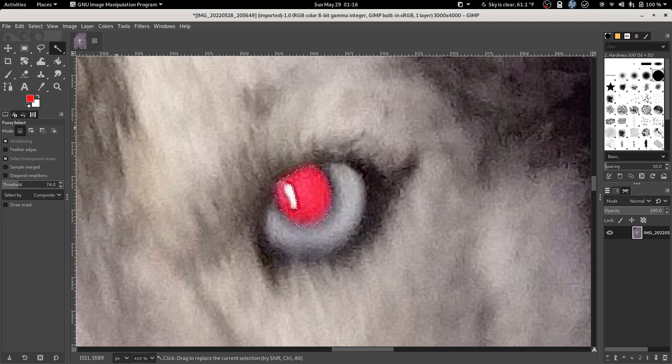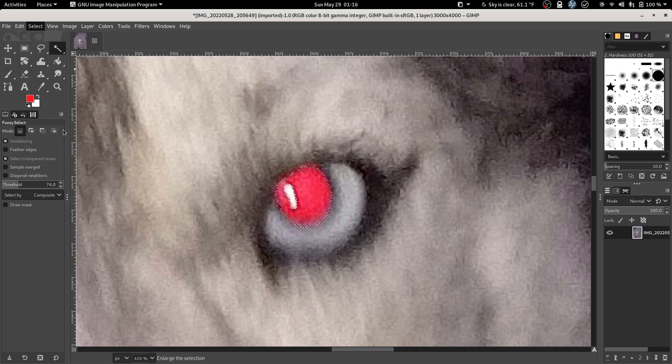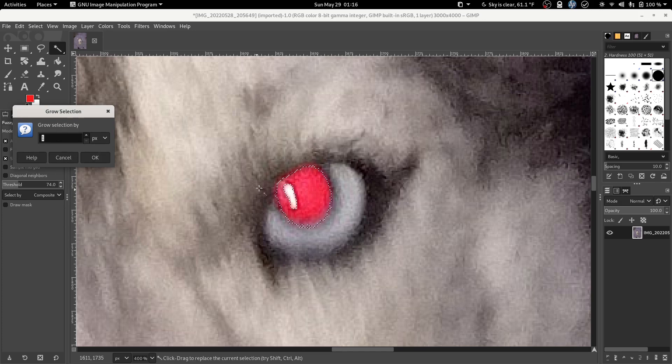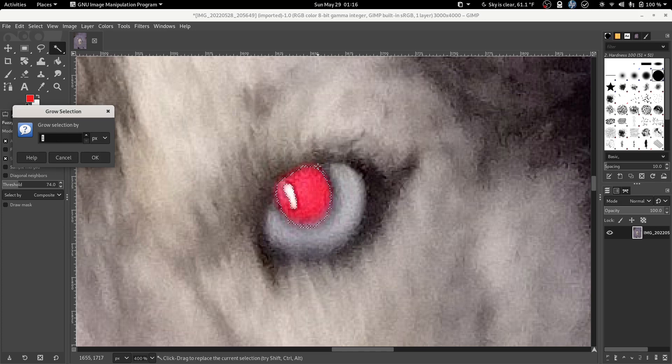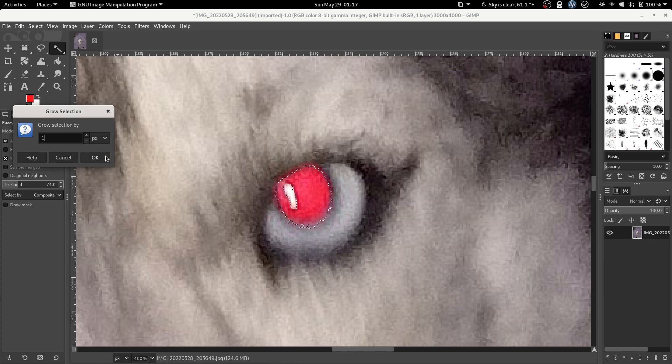Now we're going to click select, we're going to select grow and we're going to enter one and click OK. What this does is it grows this selection border one pixel in every direction to make sure that we don't miss the stuff that's under the selection border.